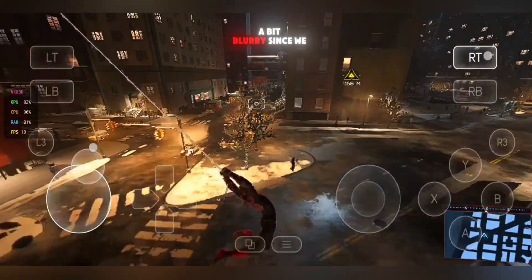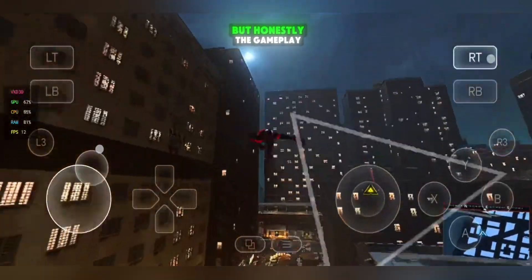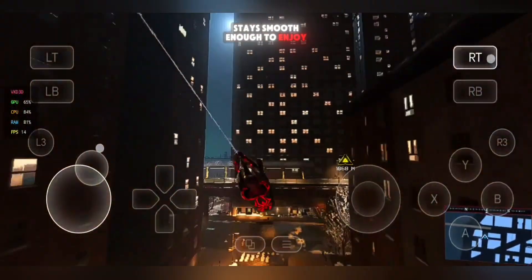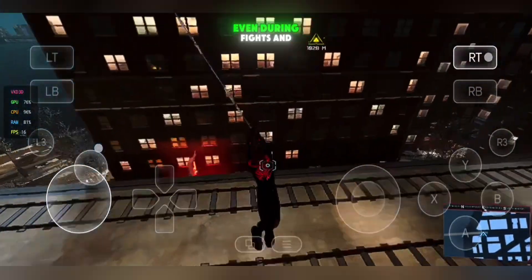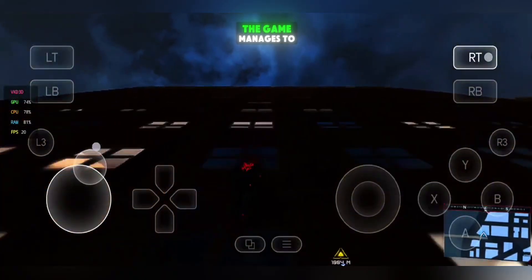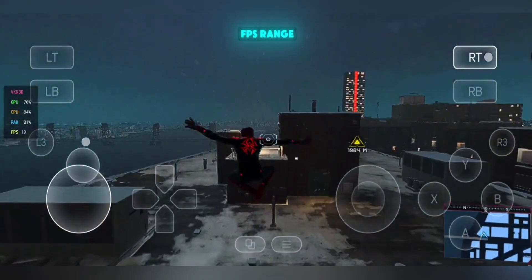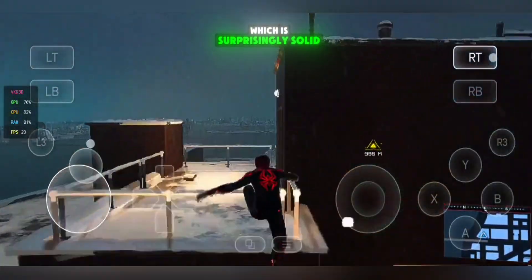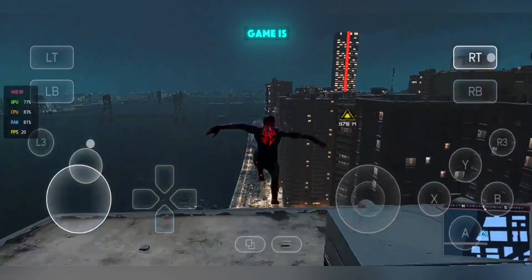The graphics do look a bit blurry since we lowered everything, but the gameplay stays smooth enough to enjoy if you're okay with reduced visuals. Even during fights and fast movement, the game manages to hold that 15 to 20 FPS range, which is surprisingly solid considering how demanding this game is.